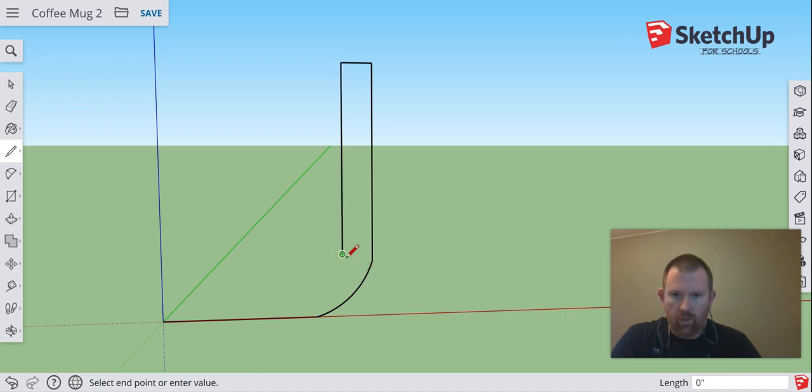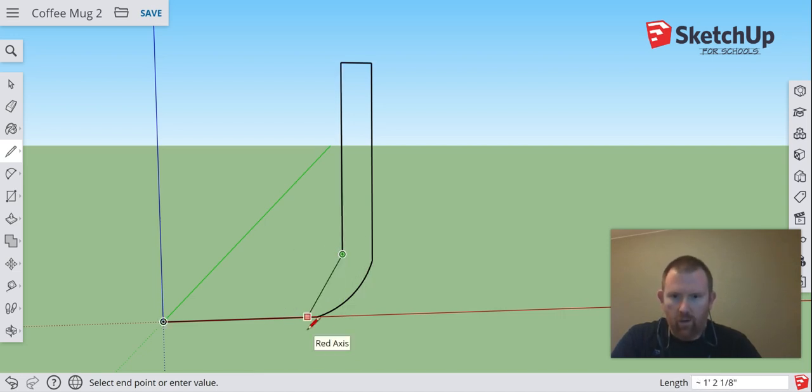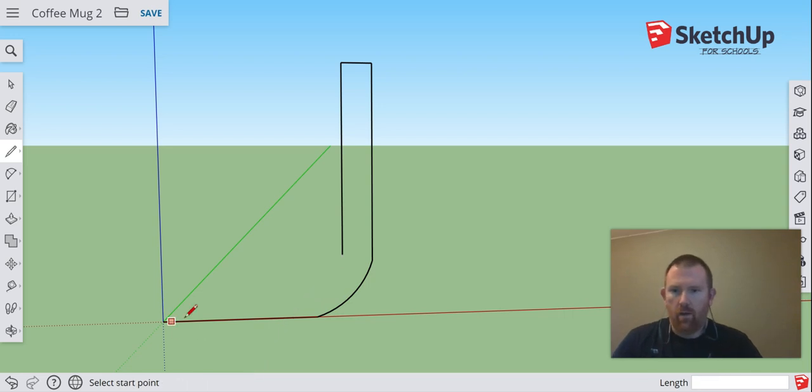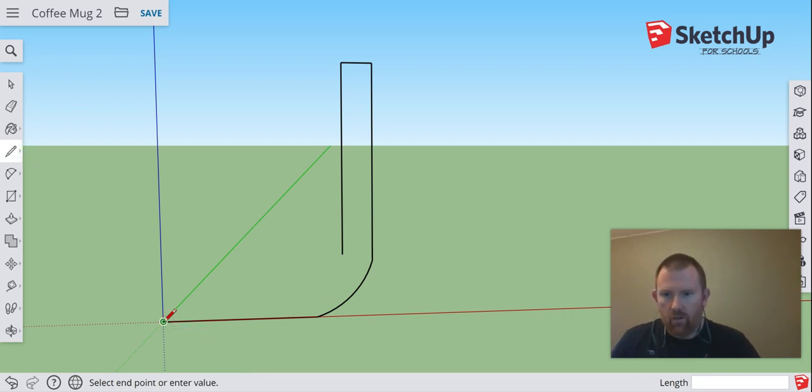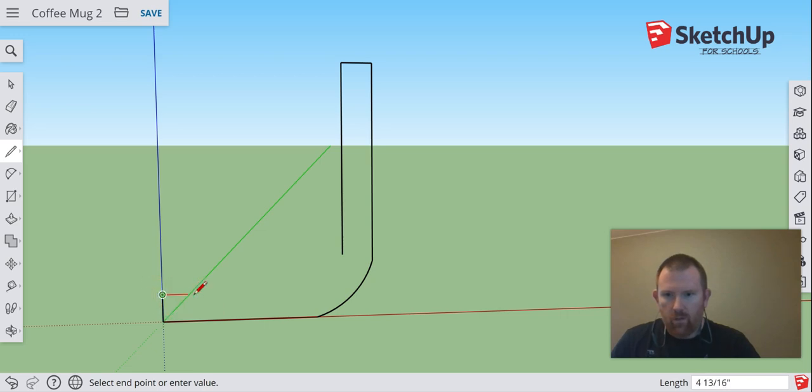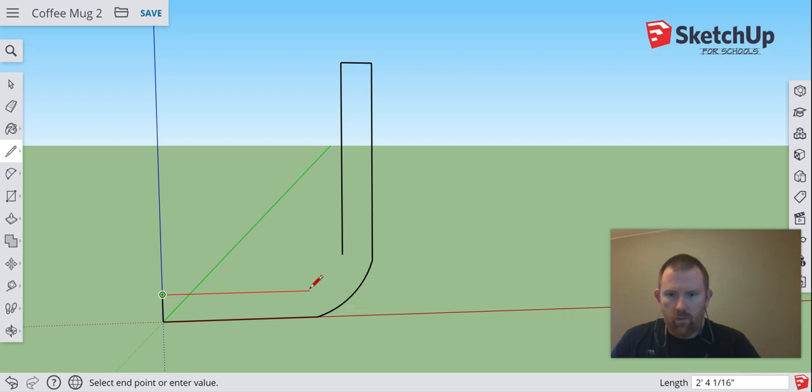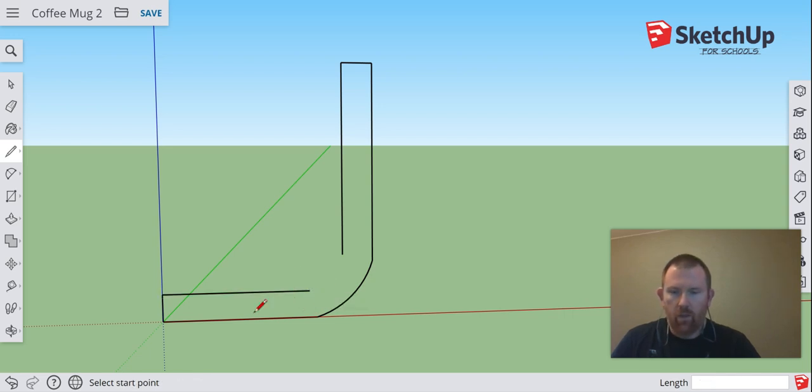Alright, now I'm going to do the same thing on this side. I'm going to go up, stay on the blue axis, and then come around to about right here. And then, as you can imagine,